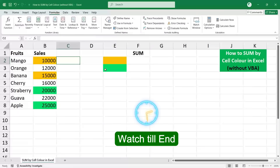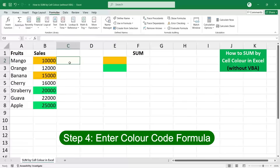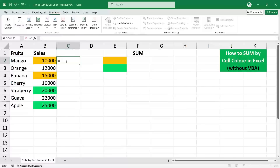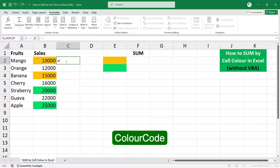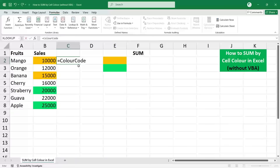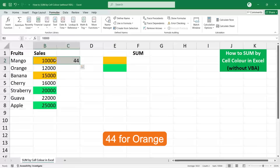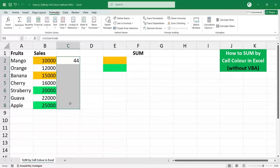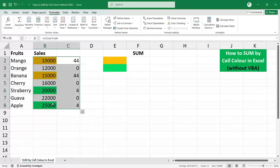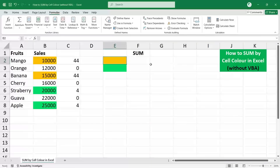Each step is important, so please make sure you watch all the steps carefully. Step 4: Enter the color code formula. We have defined the name as 'color code', so enter the formula as color code and press Enter. You will now get color code 44 for orange. Copy the formula down to get the color code for all different colors.